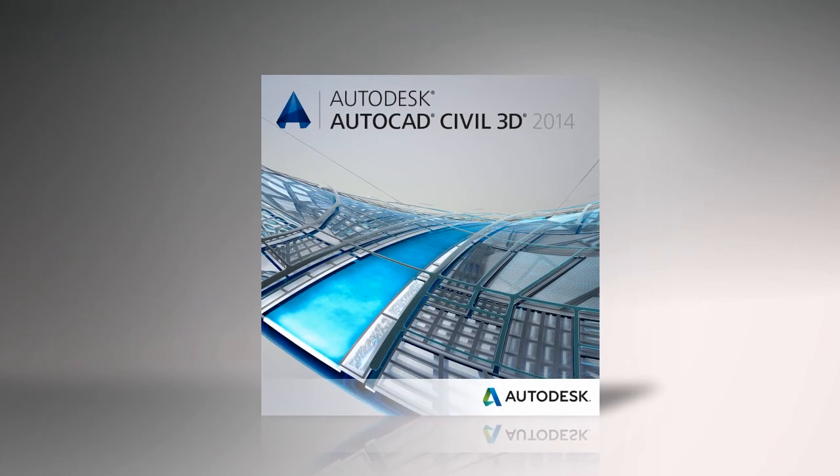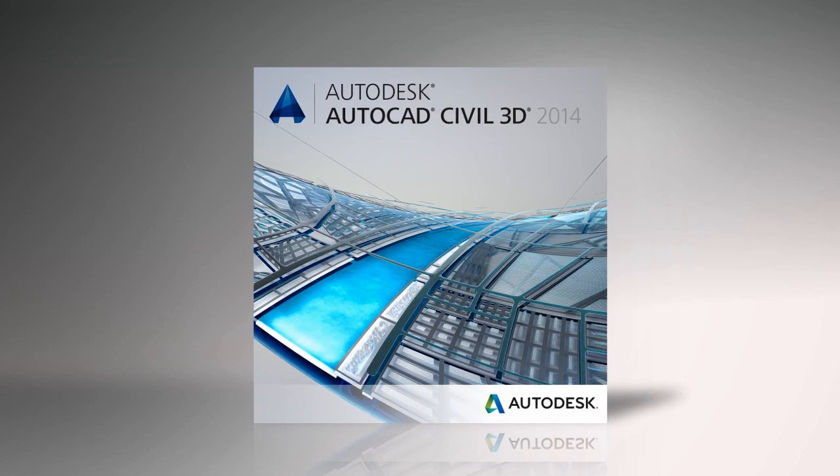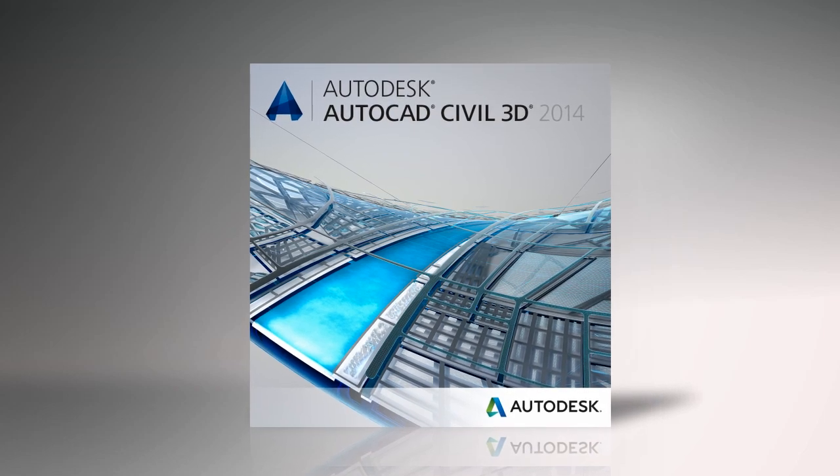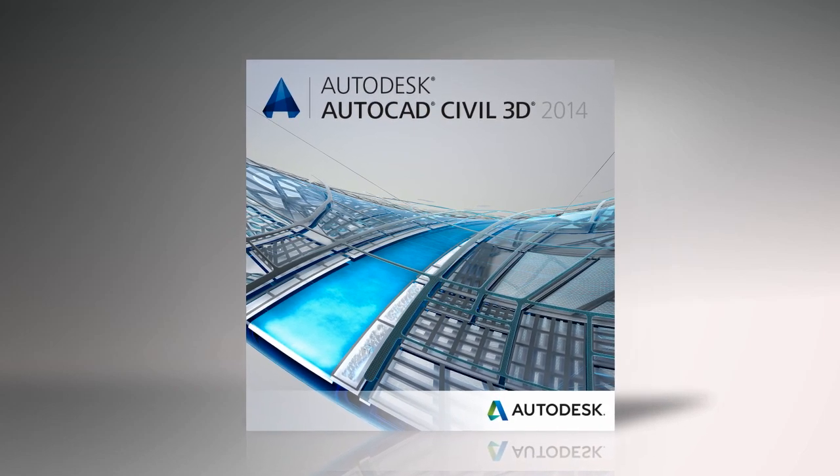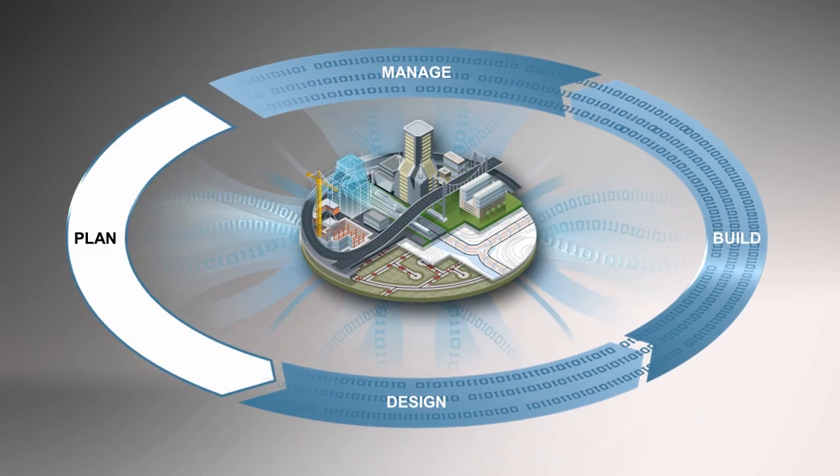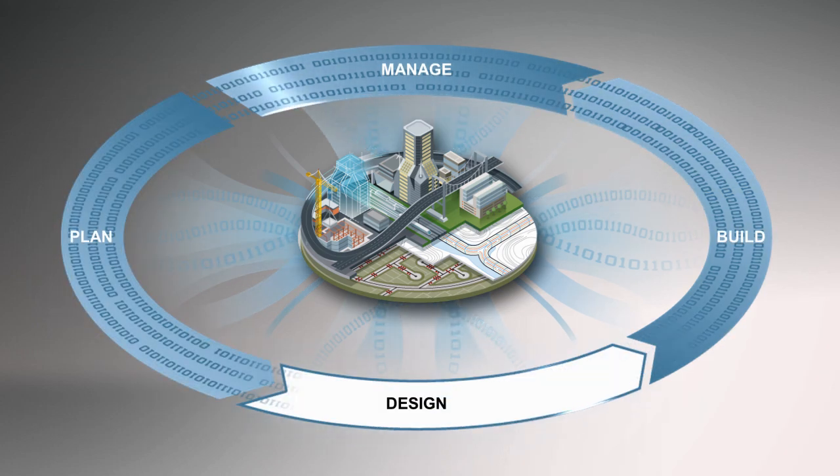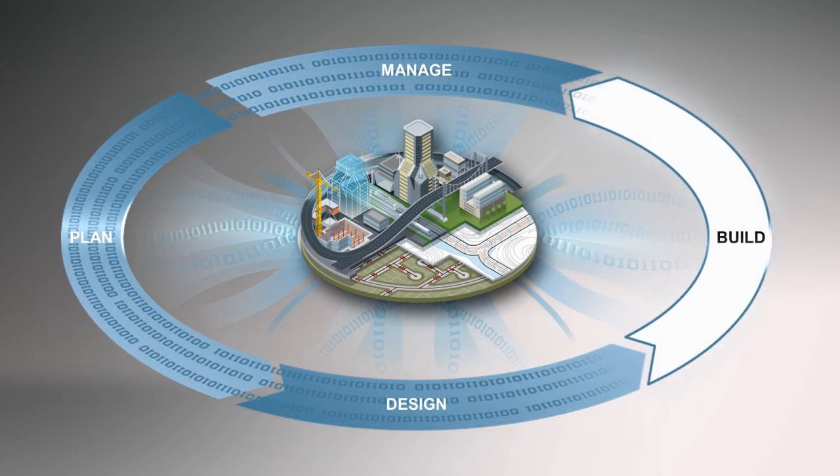AutoCAD Civil 3D is available in Autodesk Infrastructure Design Suite, a comprehensive BIM for Infrastructure solution for planning, designing, building, and managing transportation, utility, land, and water infrastructure.